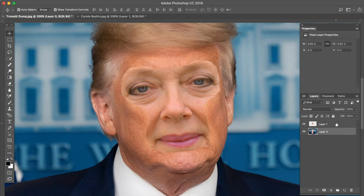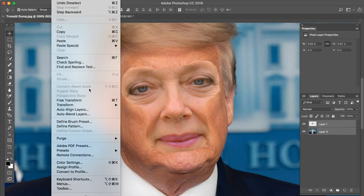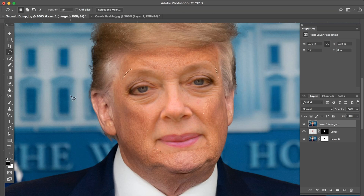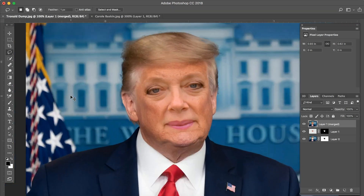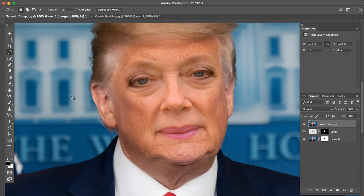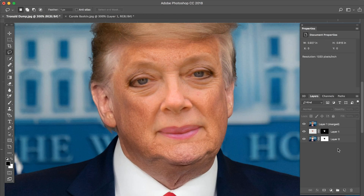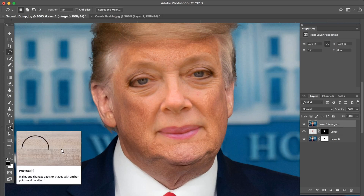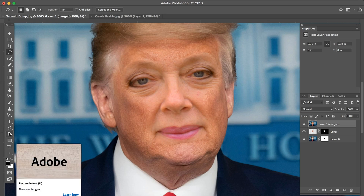And now for the final step, we're going to go to Edit > Auto Blend Layers, make sure everything's selected — and voila, fricking Donald Baskin, fricking gorgeous. The lighting looks a little bright on the face right now and not orange enough to blend with Trump's skin tones.